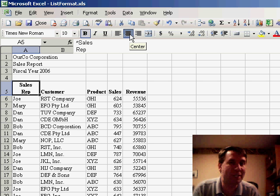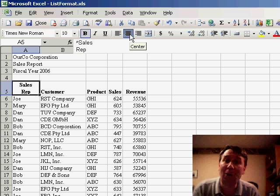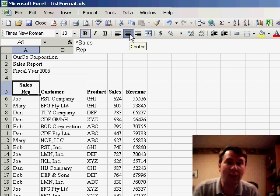What this is really doing is it's turning on wrap text, but the ALT ENTER is allowing us to control exactly where the wrap happens.